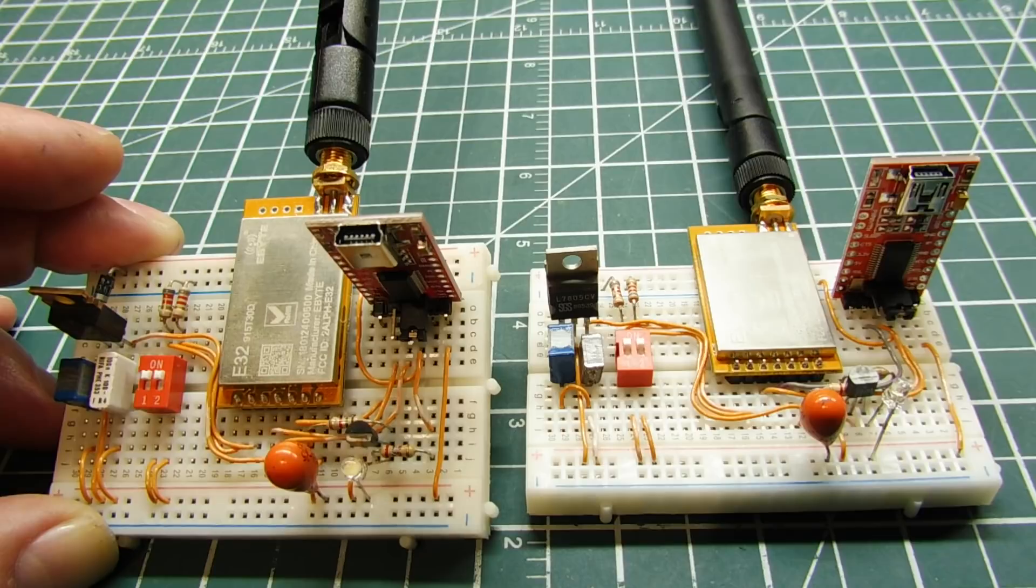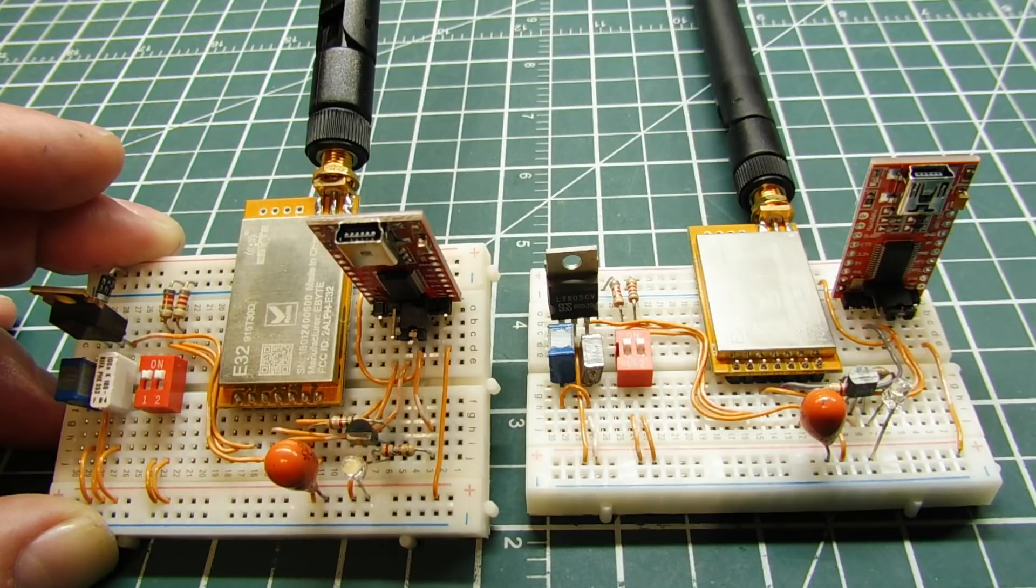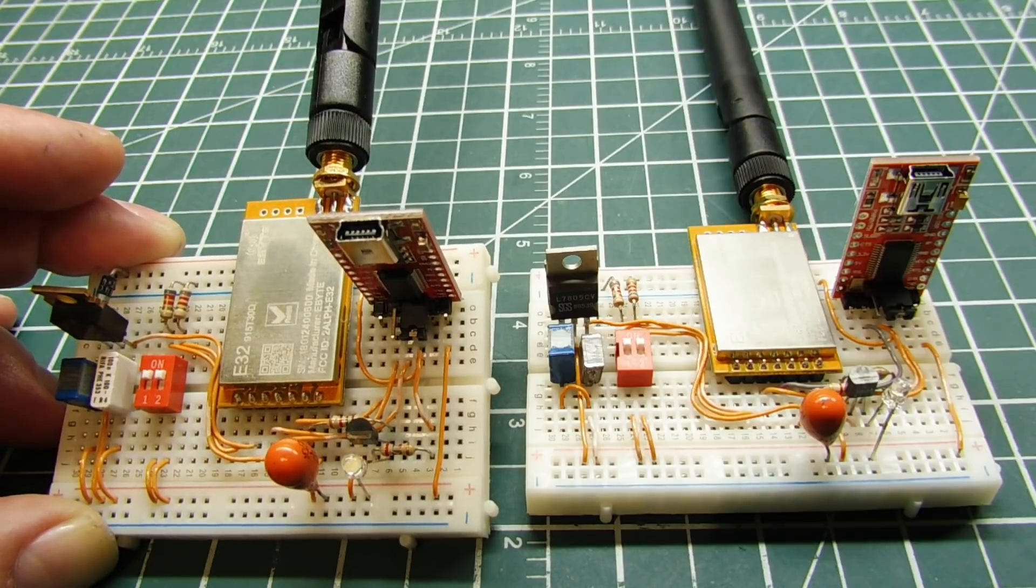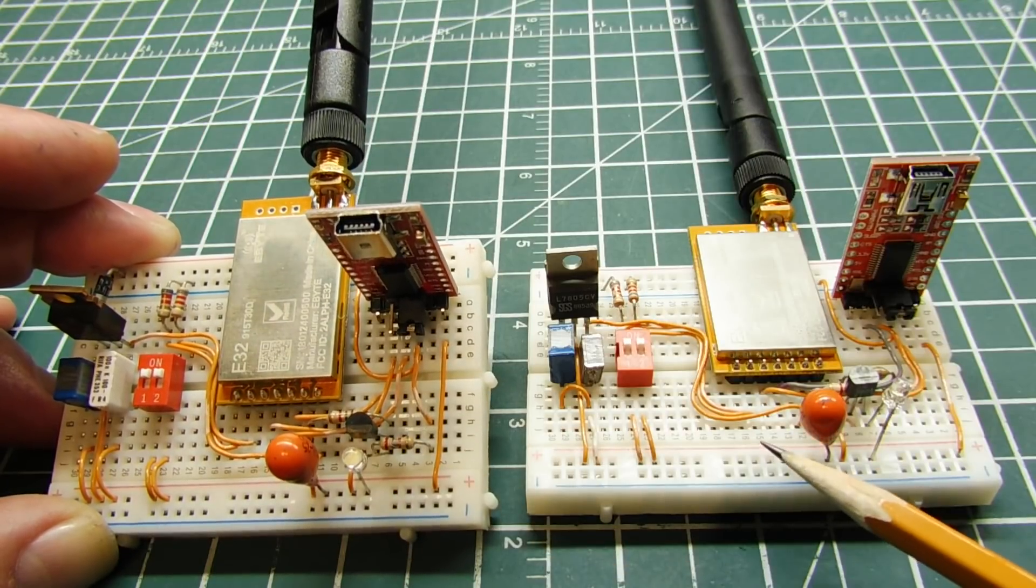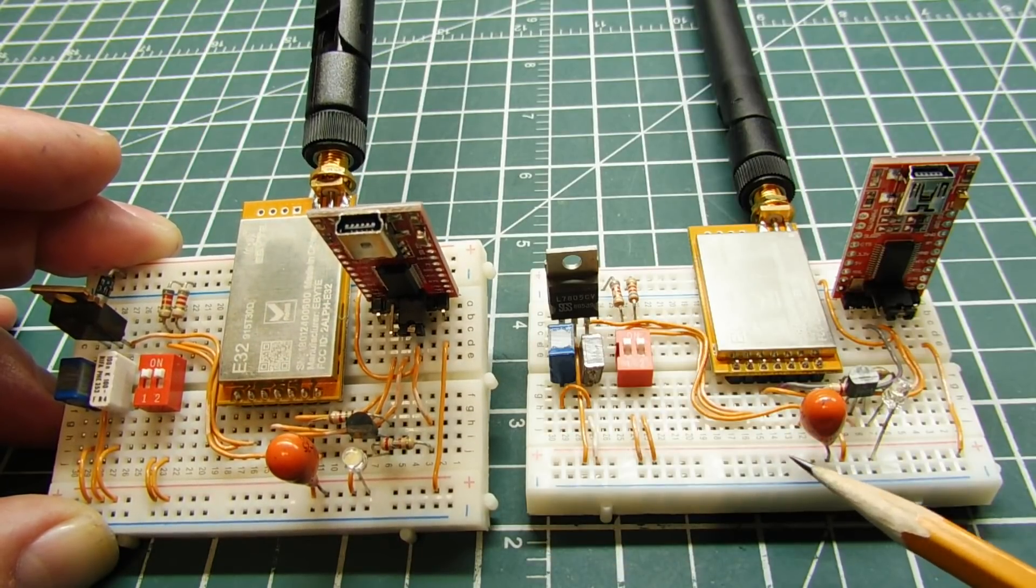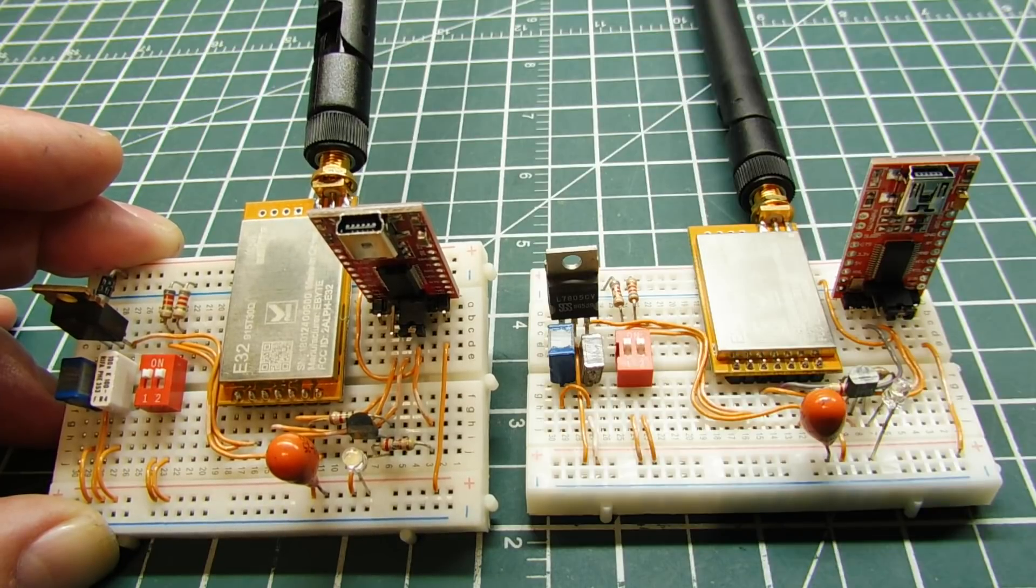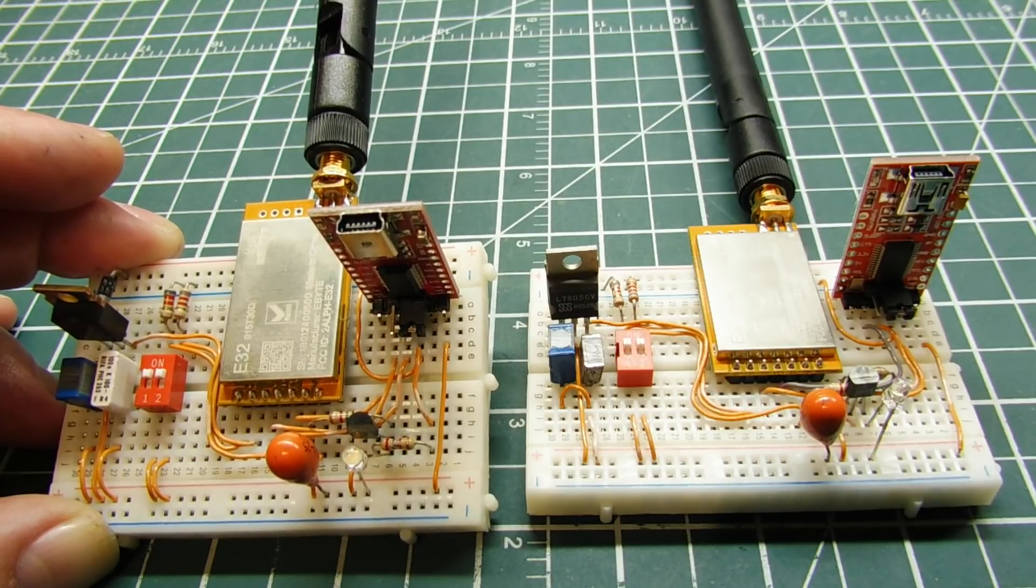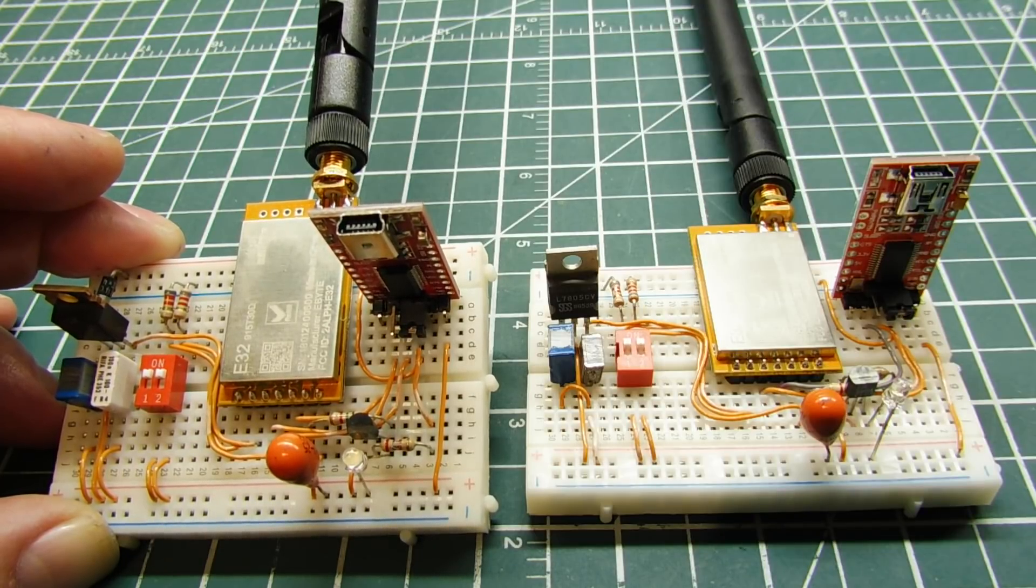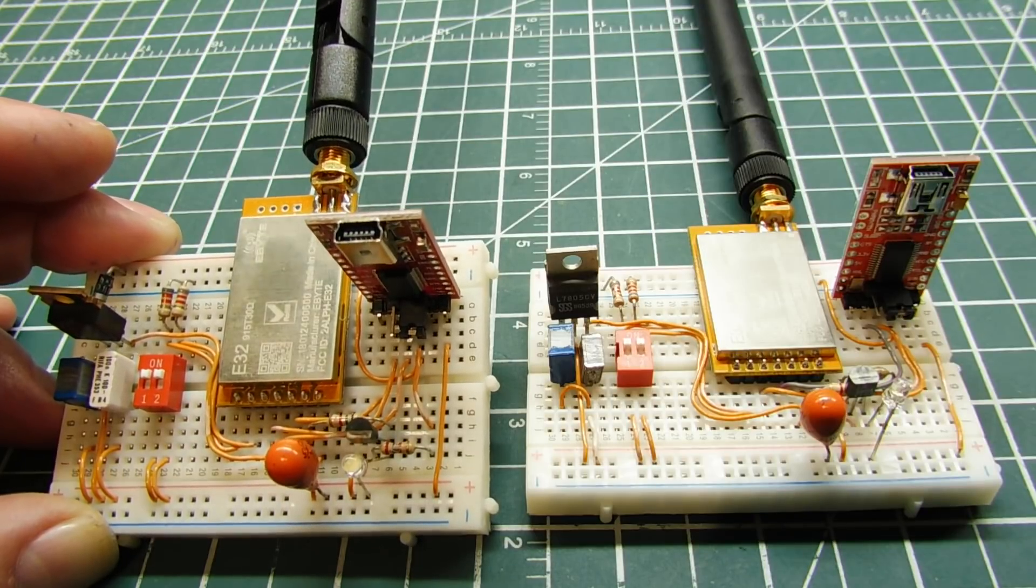Now up to now, I've been using point-to-point communication between the two LoRa modules in transparent mode. But in this video, we're going to look into fixed mode and point-to-multipoint.